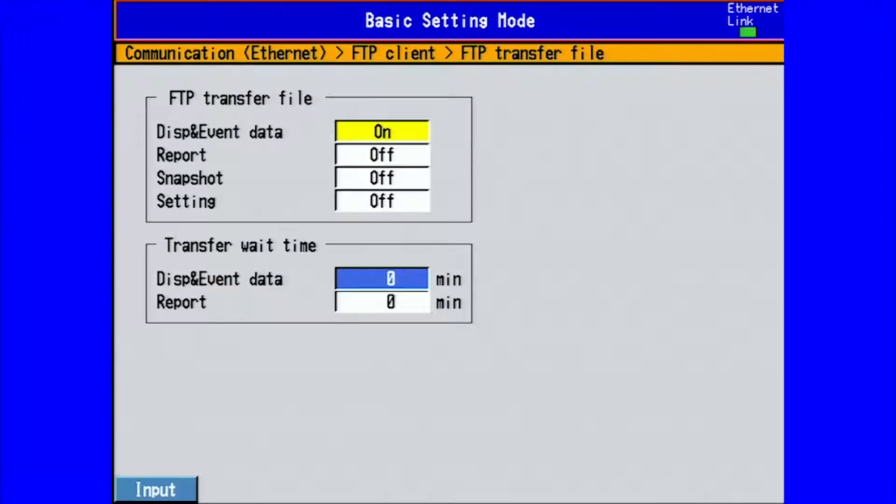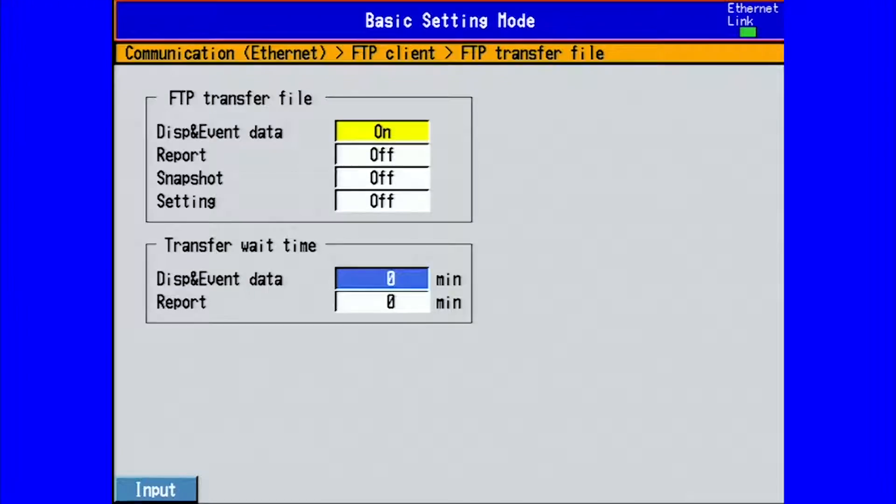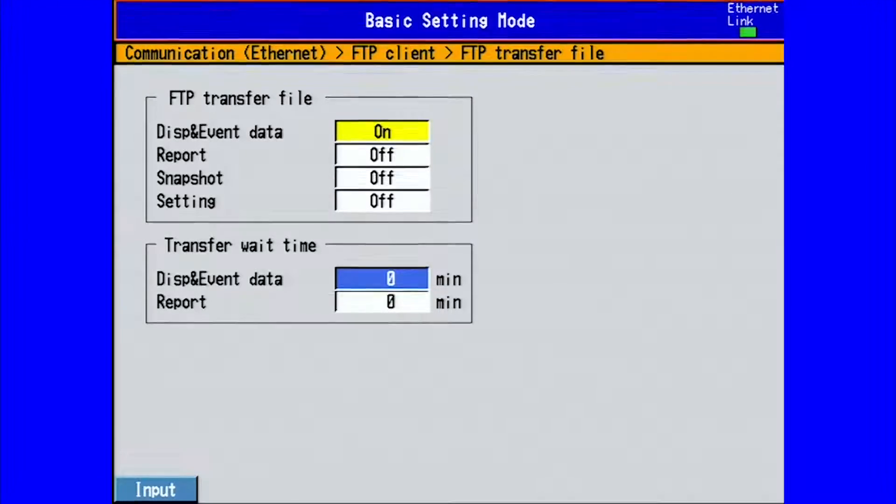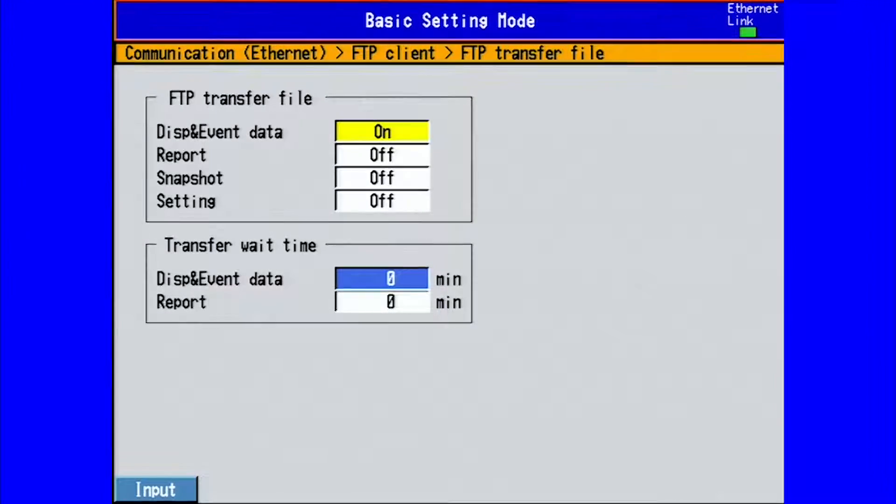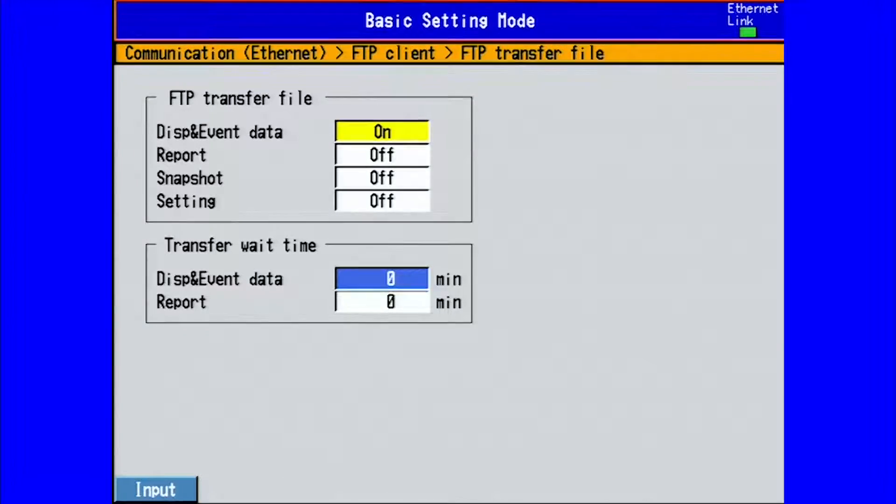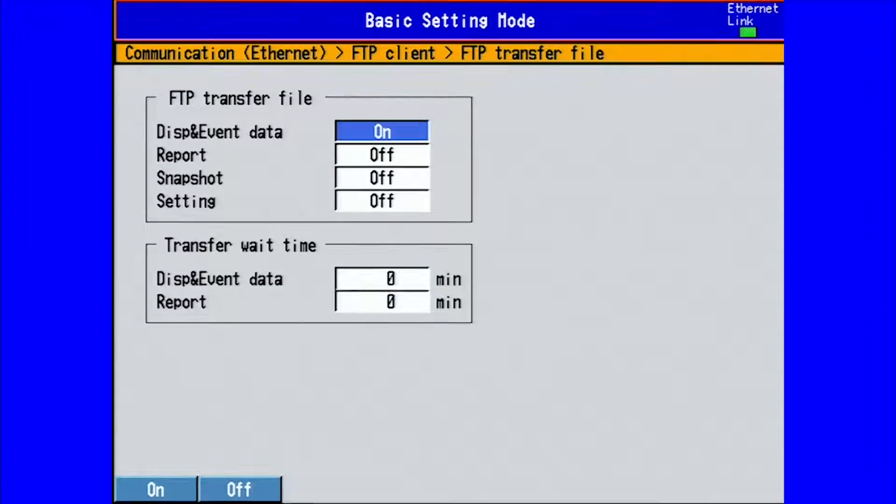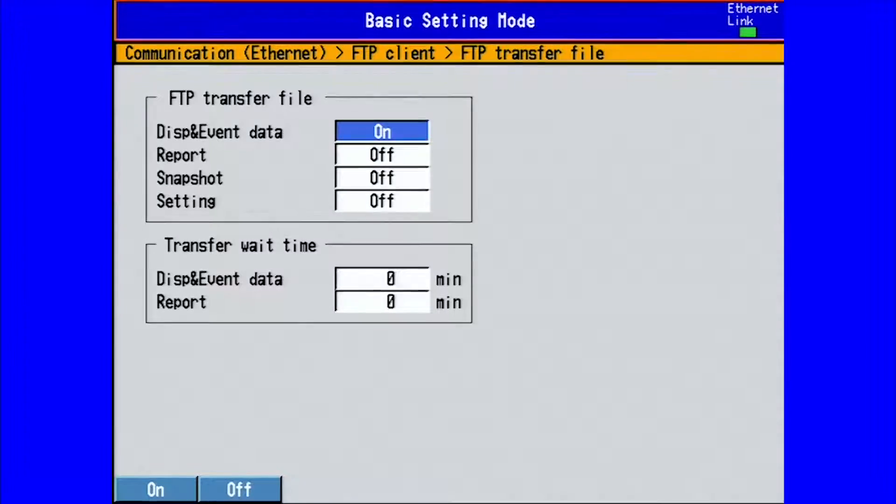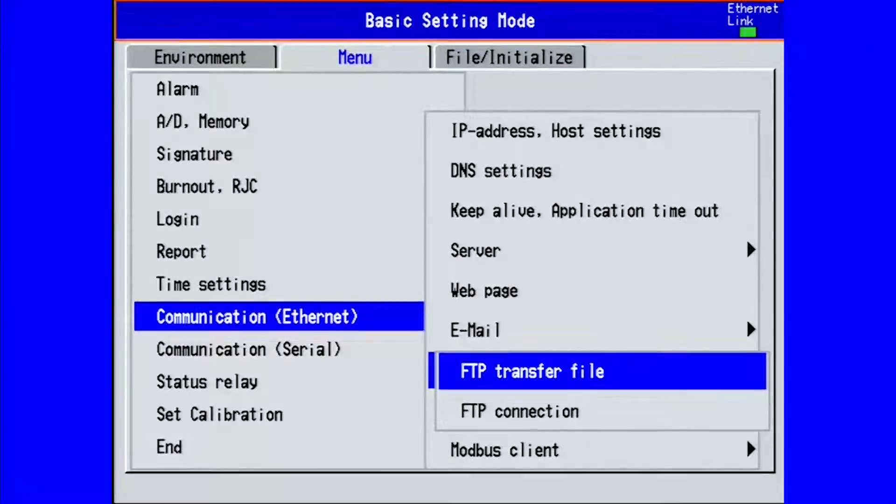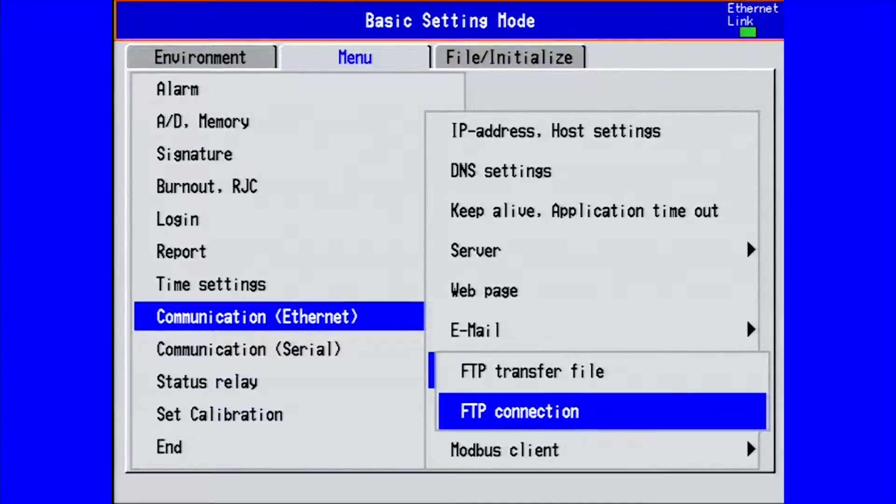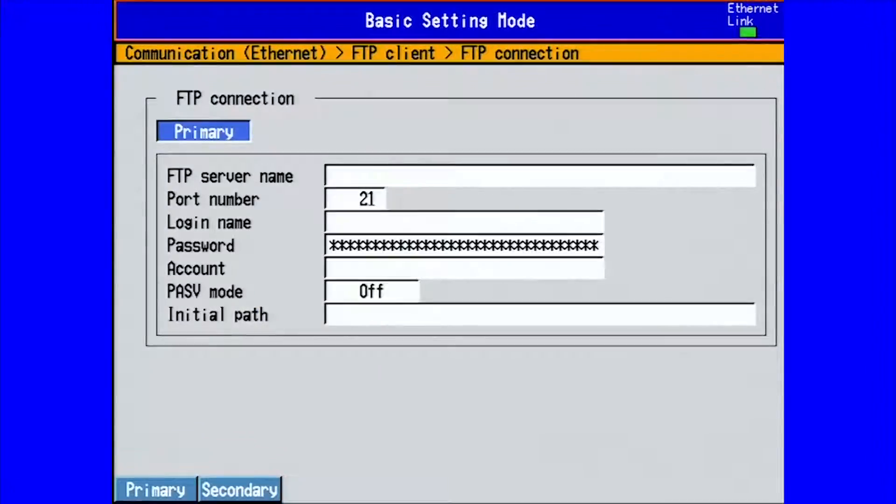Next we will look at our transfer wait time. This is how long it takes for the recorder to send the file through FTP after the data file has been closed out. By leaving at zero, then the data file will be sent immediately once closed. If we're done making our settings, we press enter and then escape. Now we go to our FTP connection settings and press enter.